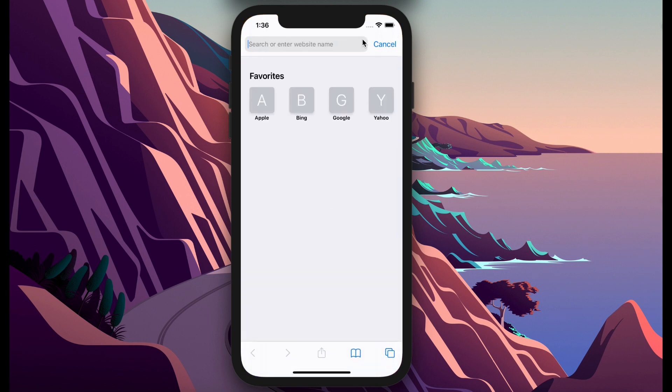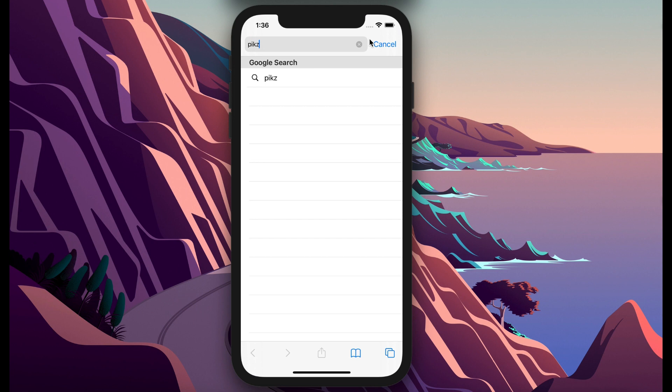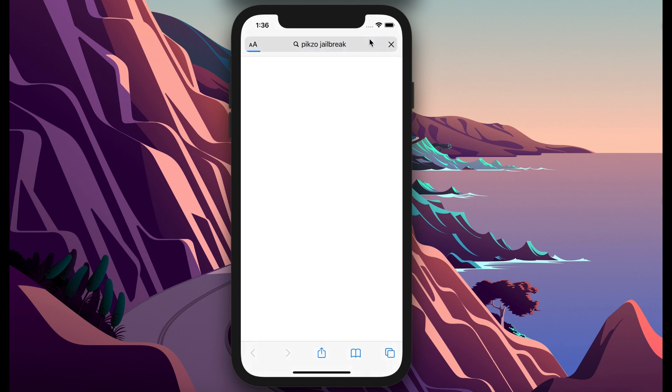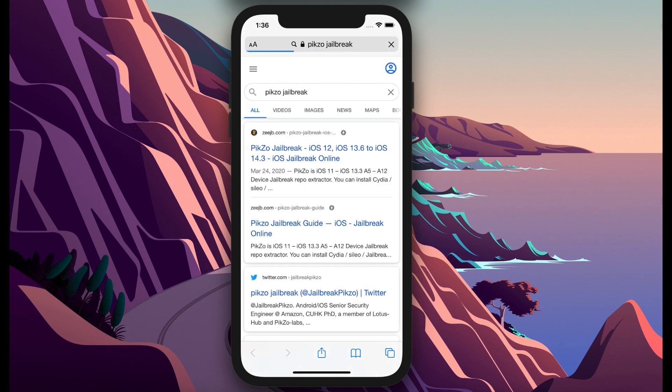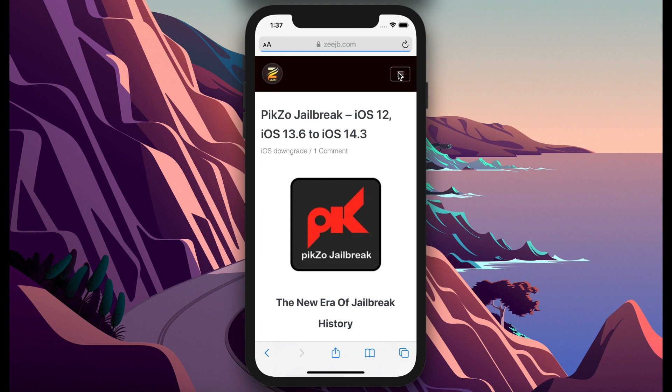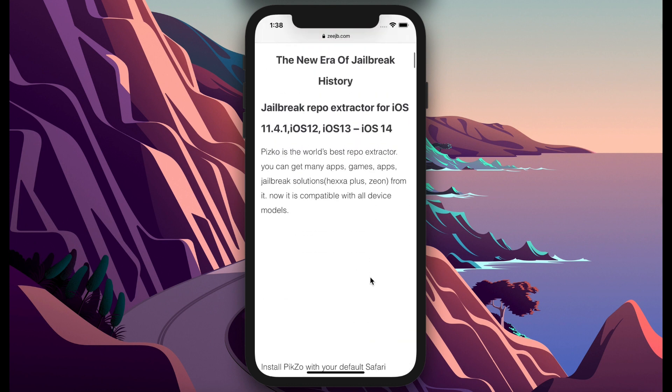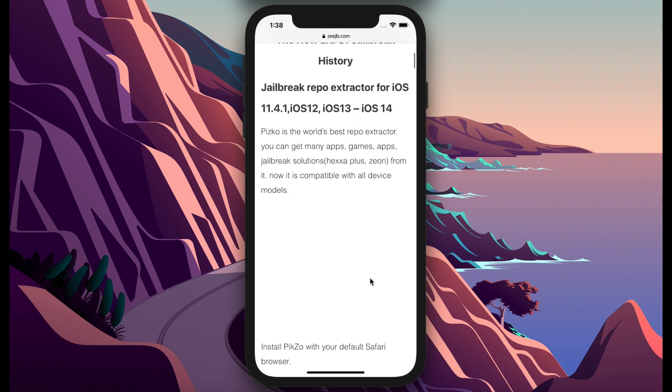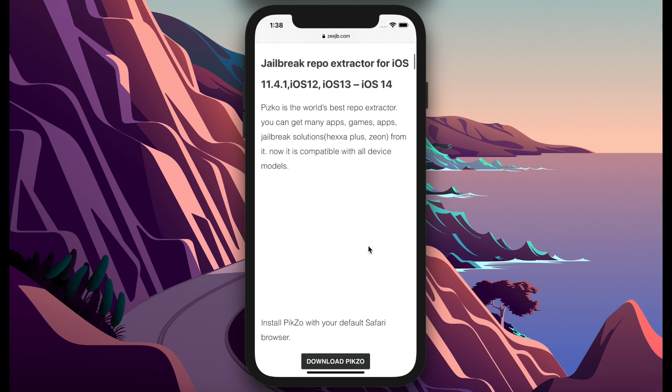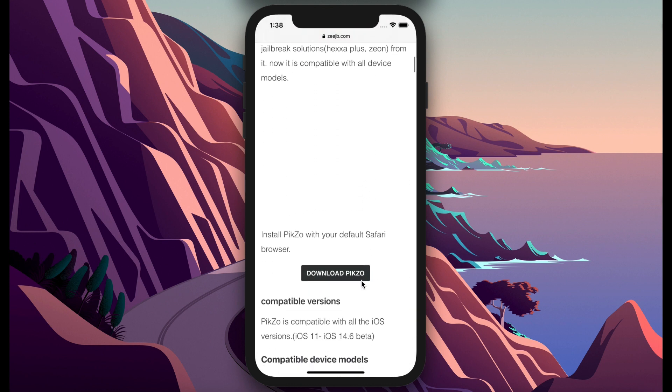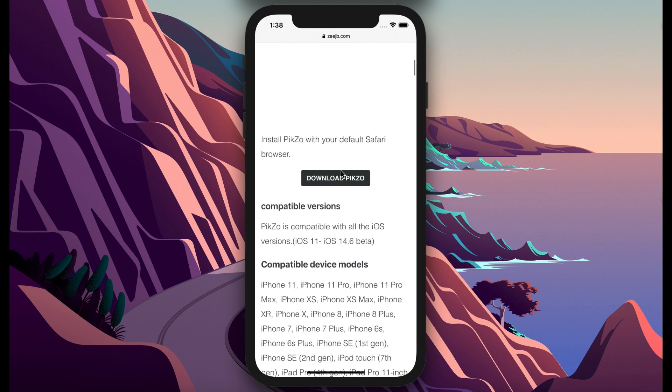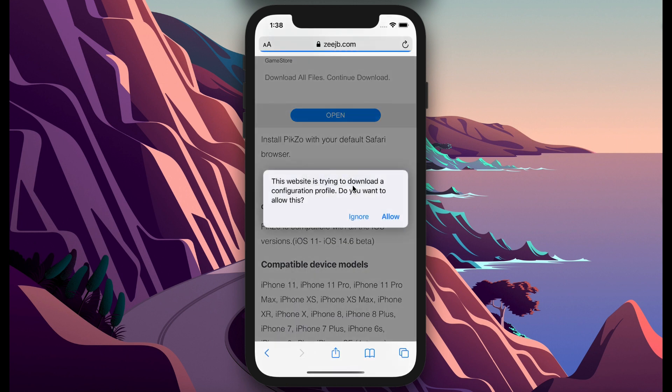You need to go to open your subscribe button and press download. It will download a profile for your iPhone.